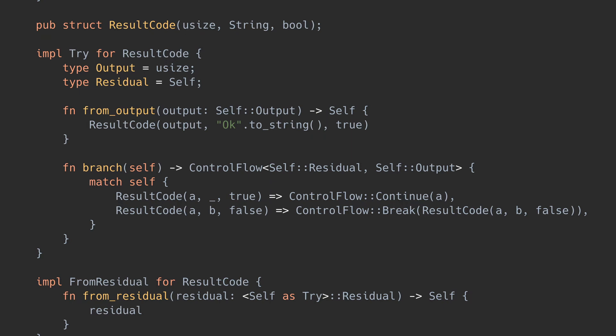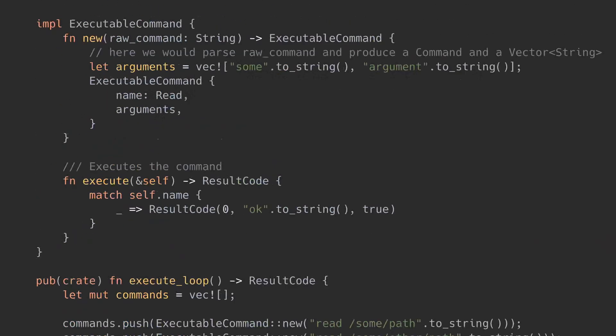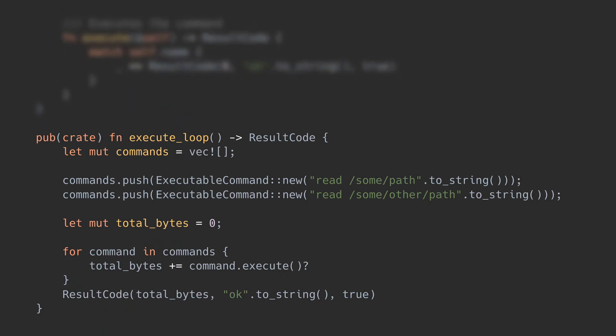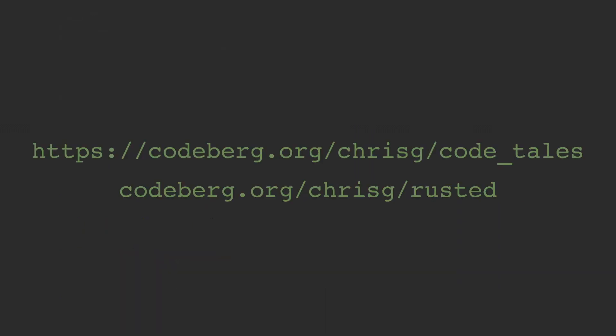You can get more fancy here if you like, but for this example, I think this will work fine. And here it is in action. Note that we don't use result or option anywhere. Everything is custom types that work nicely with the question mark operator. All code we saw can be found as a git repository, and Rusty has also been updated to make use of what we've seen here. You can find links to all this in the description.